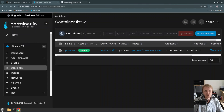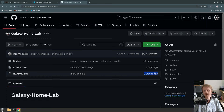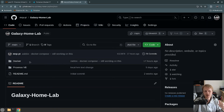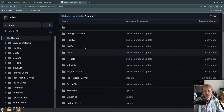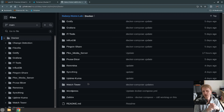For this video I'm going to use my own GitHub repo called Galaxy Home Lab. I created this about two weeks ago to start adding all the stuff that I run in my home lab. You are more than welcome to visit this Git repository and use any of these Docker Compose files. I'm going to try to keep this up to date with recent stuff I'm running in my home lab.